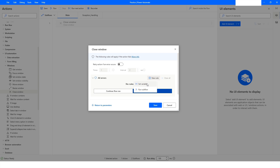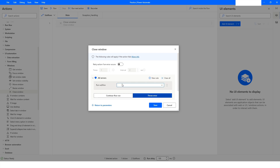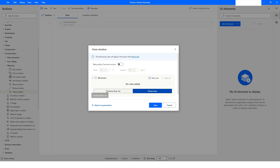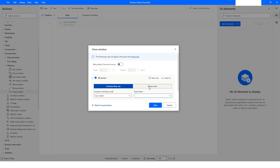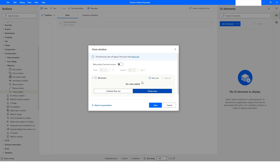You can also run a sub-flow if this action fails. If you select Run Sub-Flow, you can choose the sub-flow you have created in your project. I have created an exception handling sub-flow, so that appears as an option. You can click Clear All to remove it. You also have Continue Flow Run, where you can specify whether to continue to the next action, repeat this action, or go to a specific label declared using a label action. If you don't choose Continue Flow Run, the default option is Throw Error, which stops execution when the action fails.